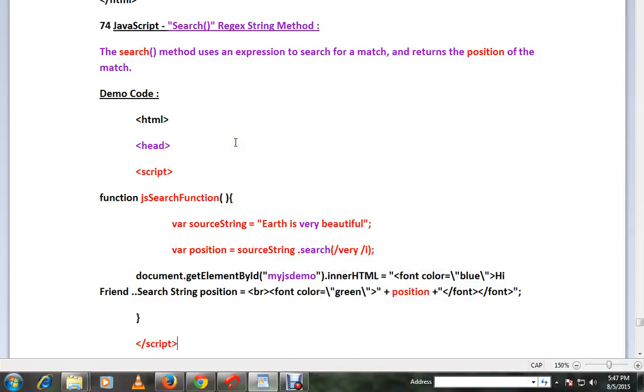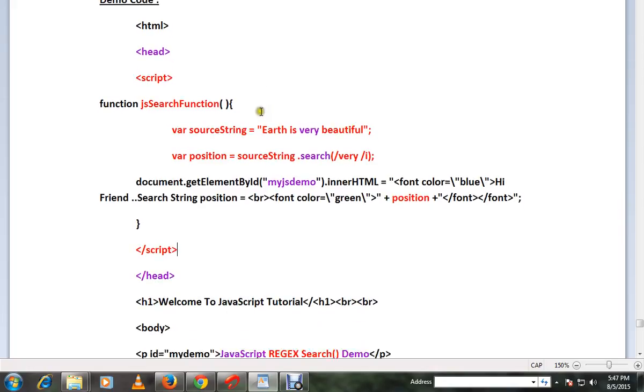Hi friends, in this video I'm going to talk about the search method using regex in JavaScript. The search method uses an expression to search for a match and returns the position of the match. Look at this simple code example.